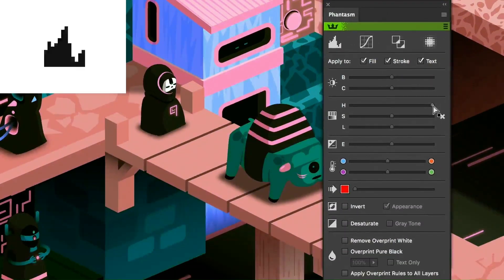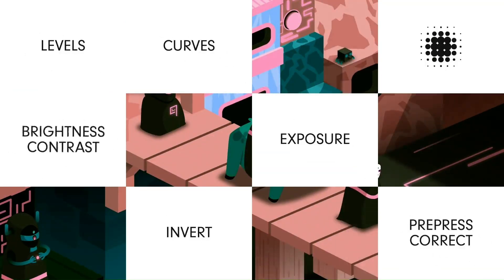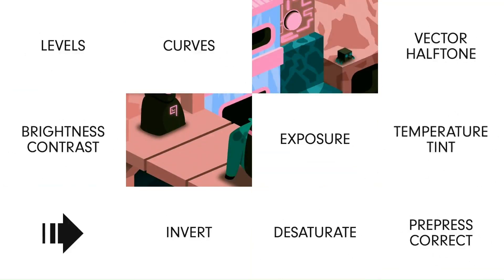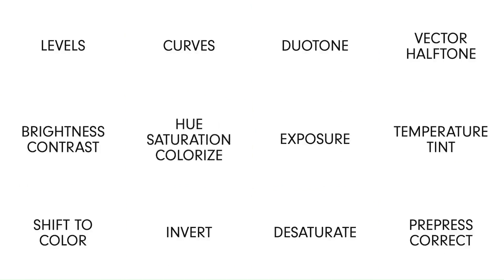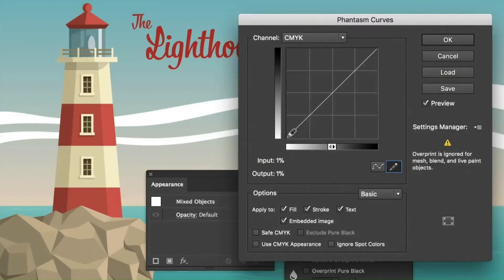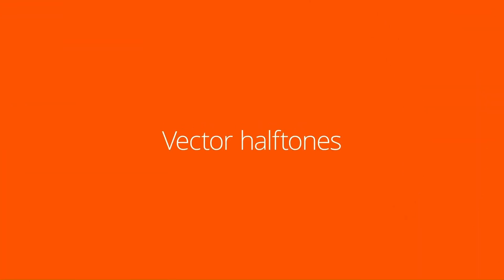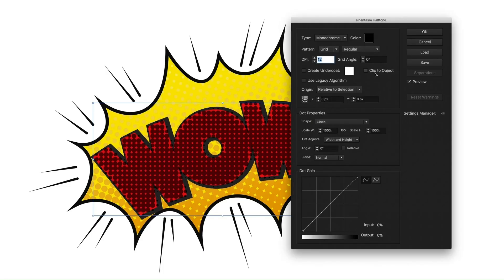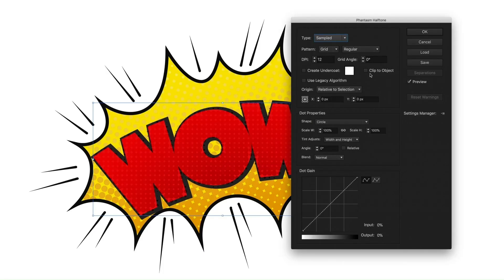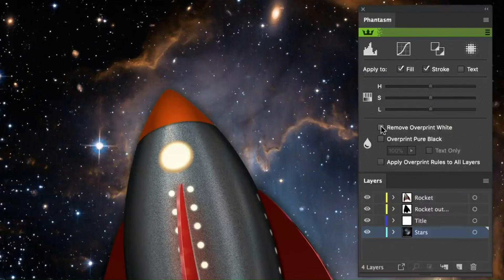Number two: Phantasm, Color Management and Effects. Phantasm enhances color grading, curves, and halftones directly within Illustrator. It allows designers to apply real-time adjustments similar to Photoshop.